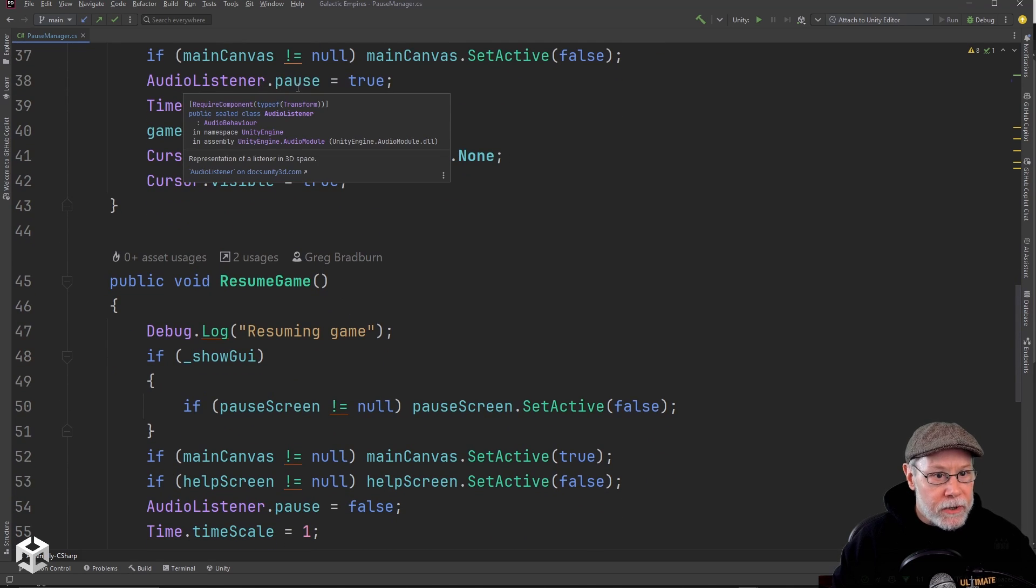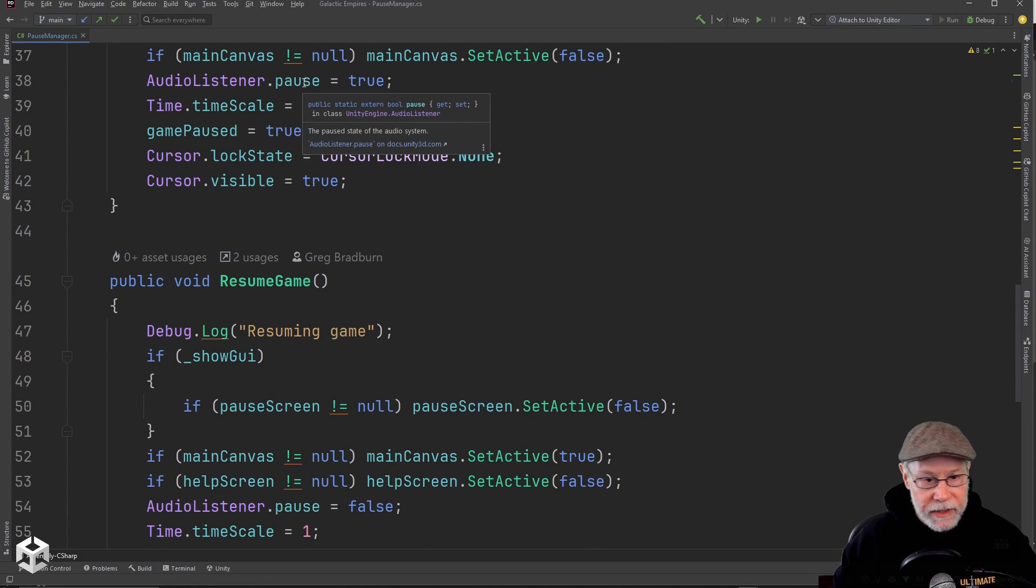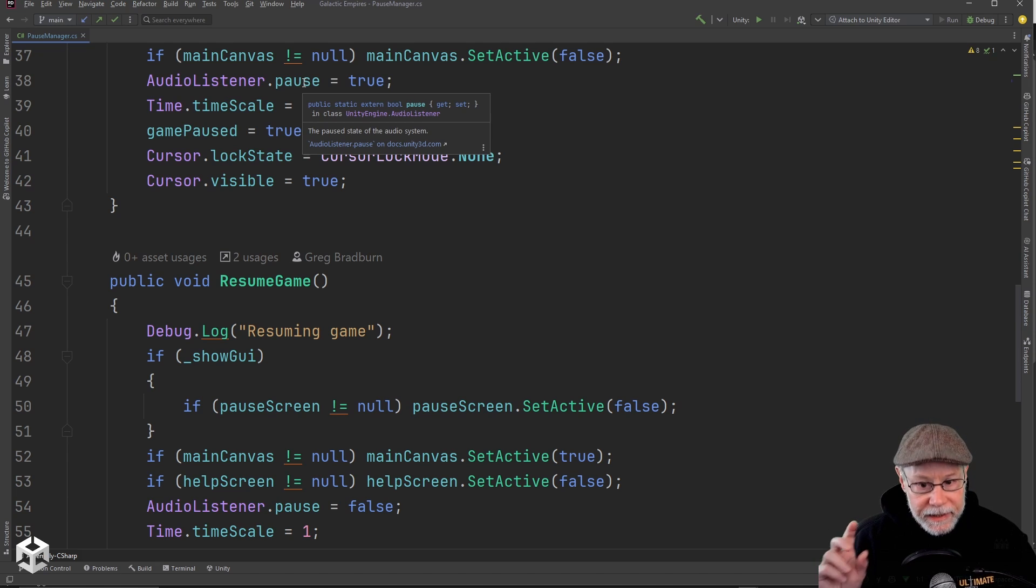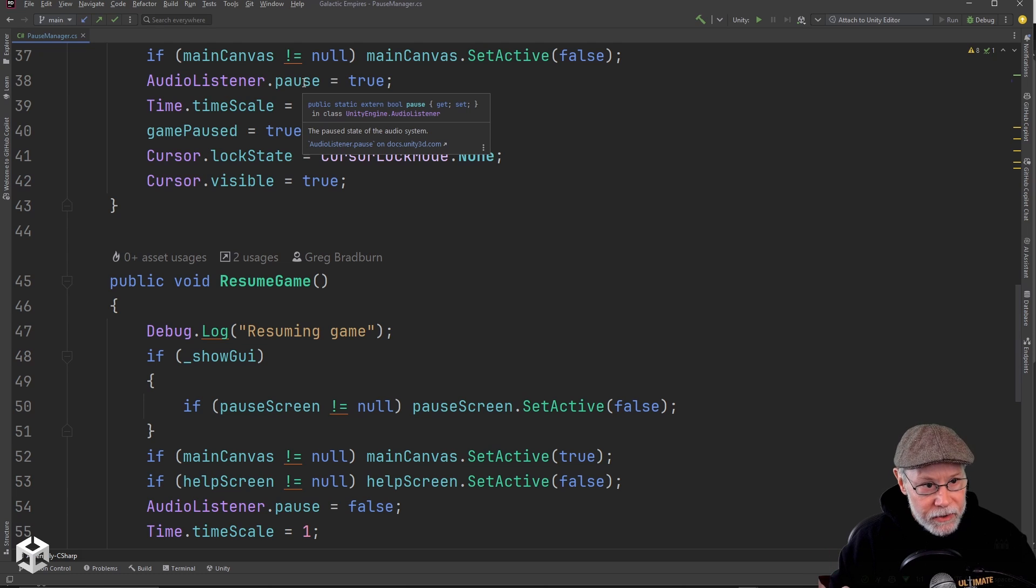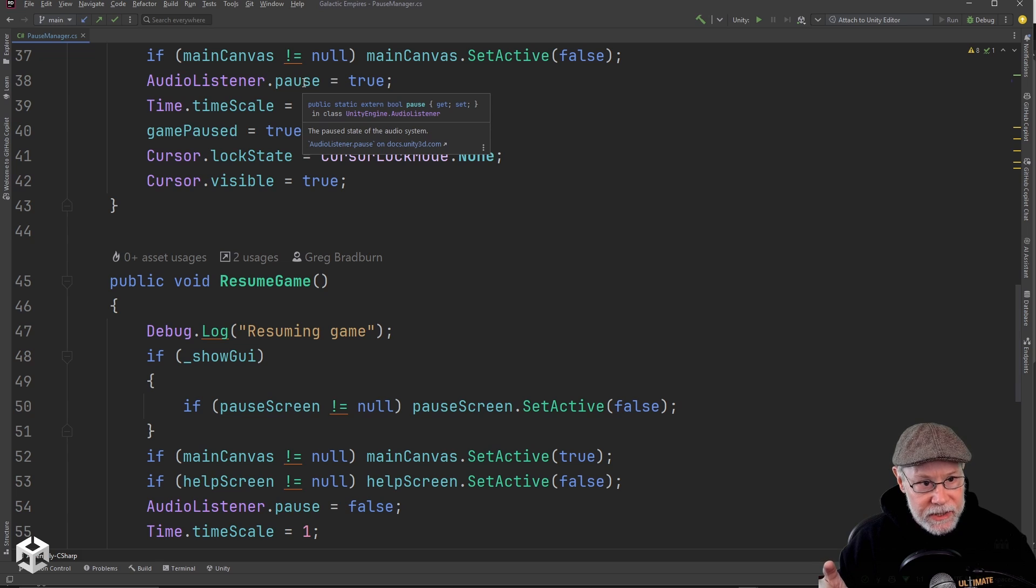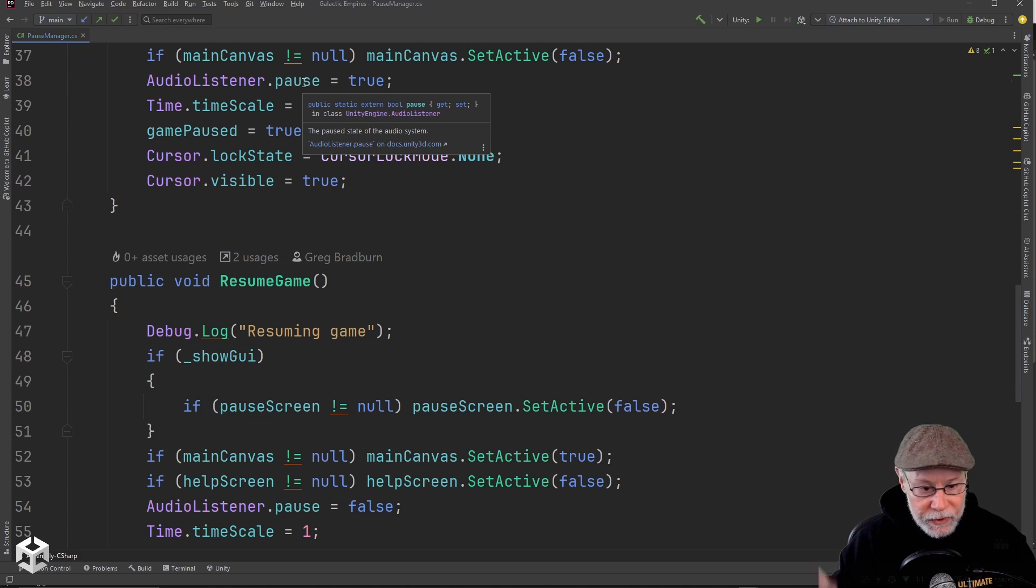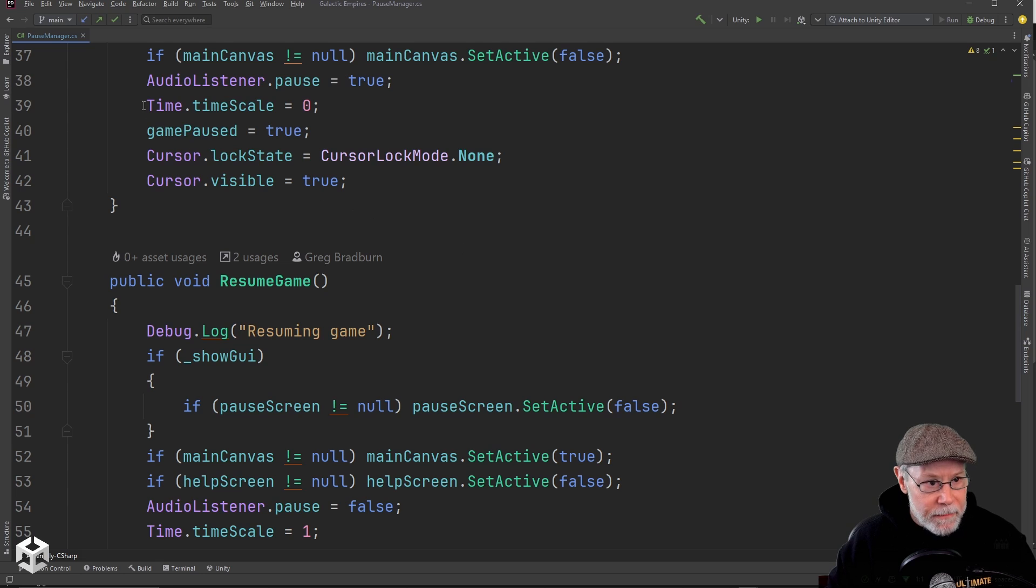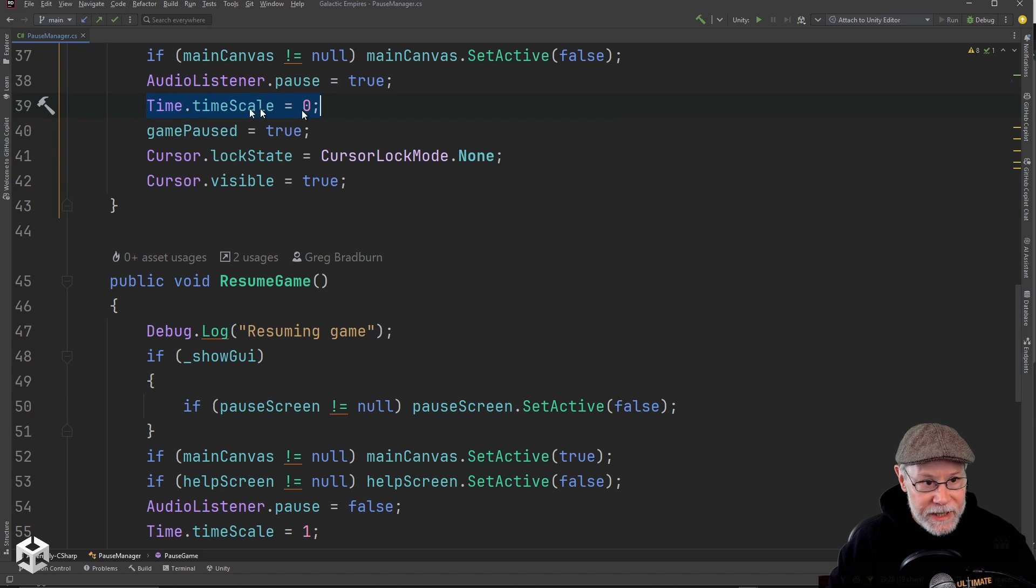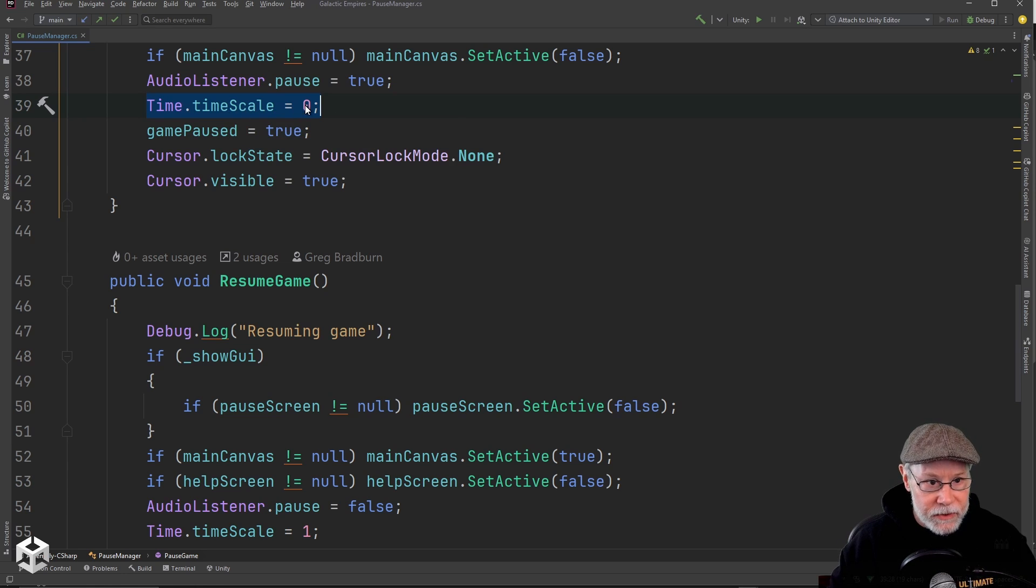And then I want to disable the main canvas in that case. I want to pause the audio listener. So what this does here is any audio listeners will just stop listening. They're going to stop playing any sound. So if you want music to continue playing when you pause, there's actually something you can put on the listener to tell it to ignore the pause state. So this is the magic right here. This is where you actually pause time or freeze time in this case. I'm setting time.timescale to zero.